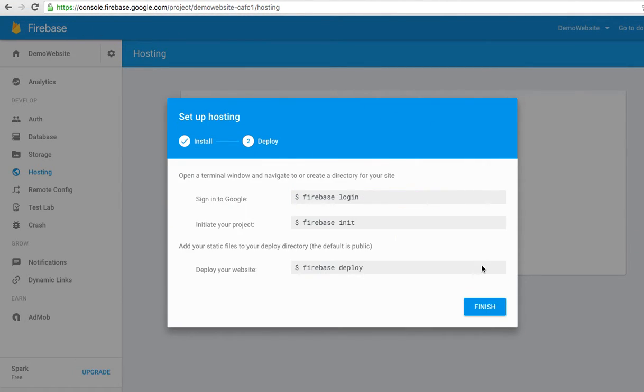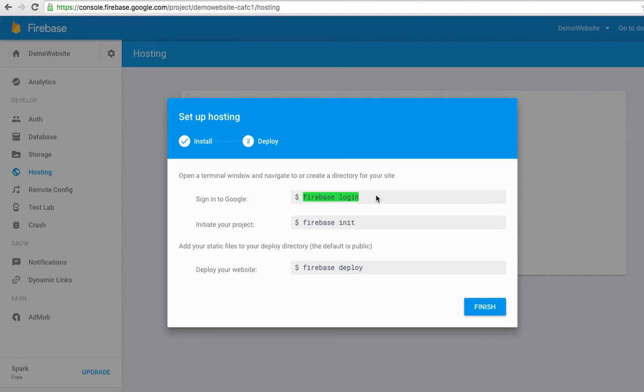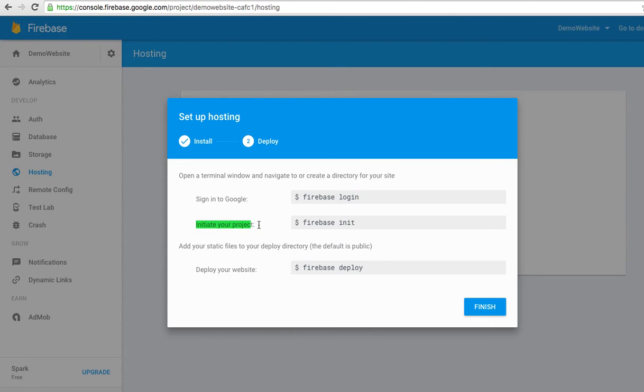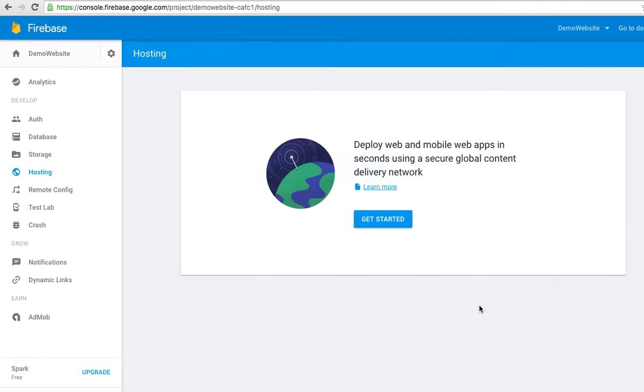Go back to the Firebase installation. Click continue and you will see the command line to deploy your website. As you can see, open a terminal window and navigate to create a directory for your site. Use Firebase login to sign into Google, and use Firebase init to initialize your project. Add your static files to your deploy directory. Use Firebase deploy to deploy.